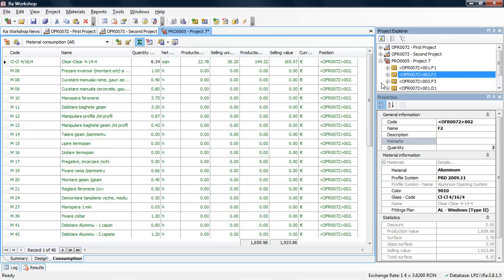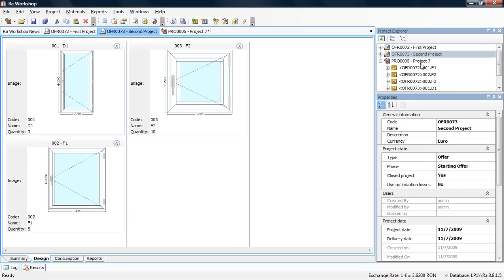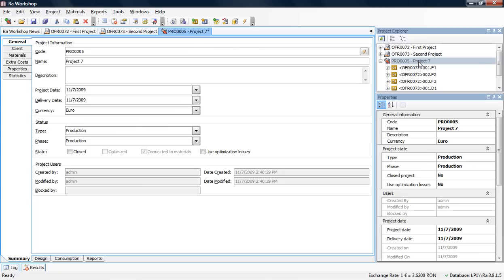The most important feature and best benefit is the optimization. Instead of doing separate optimizations for First Project and Second Project, I can make one optimization for all these windows and doors, and the results will be much better.